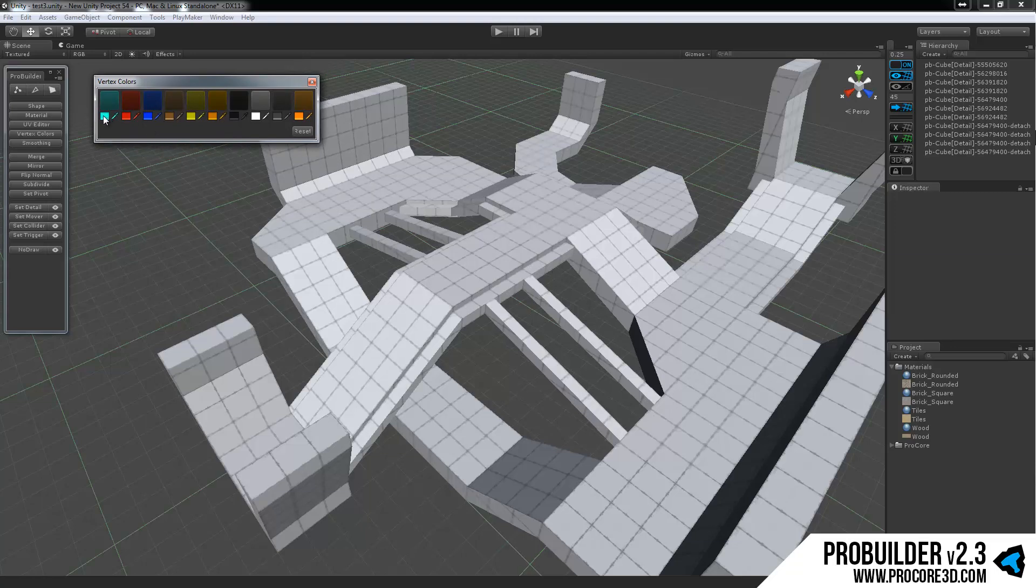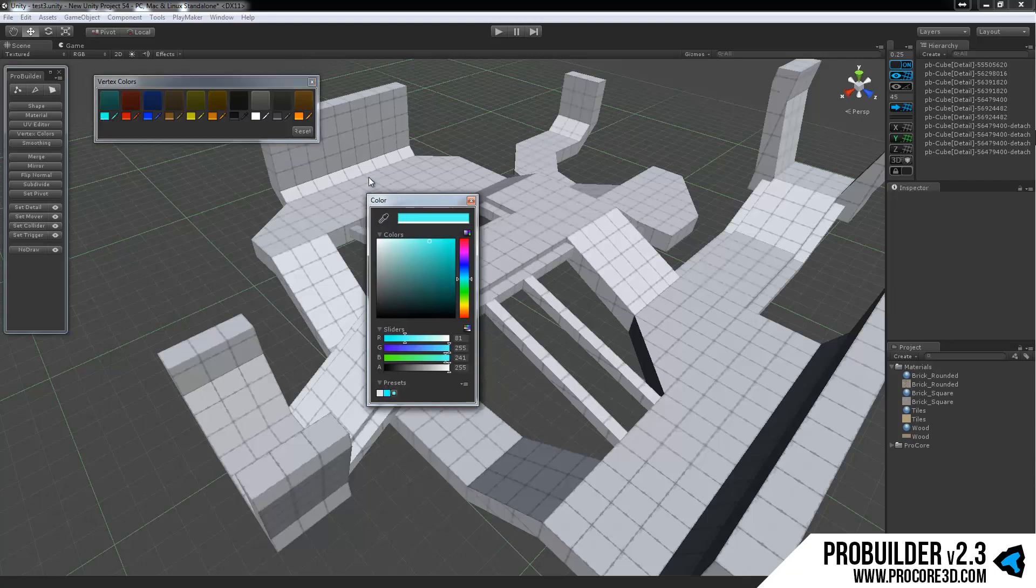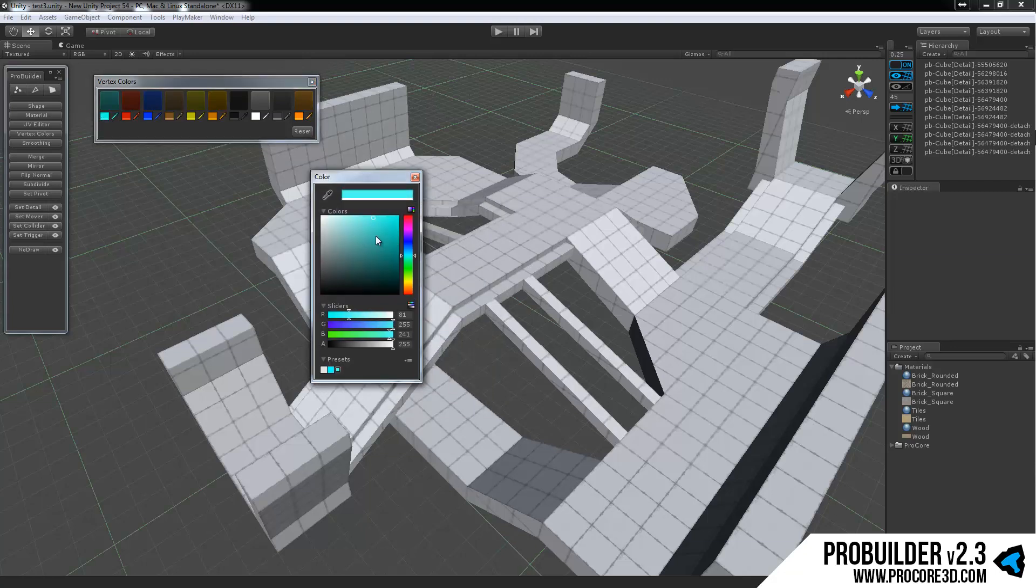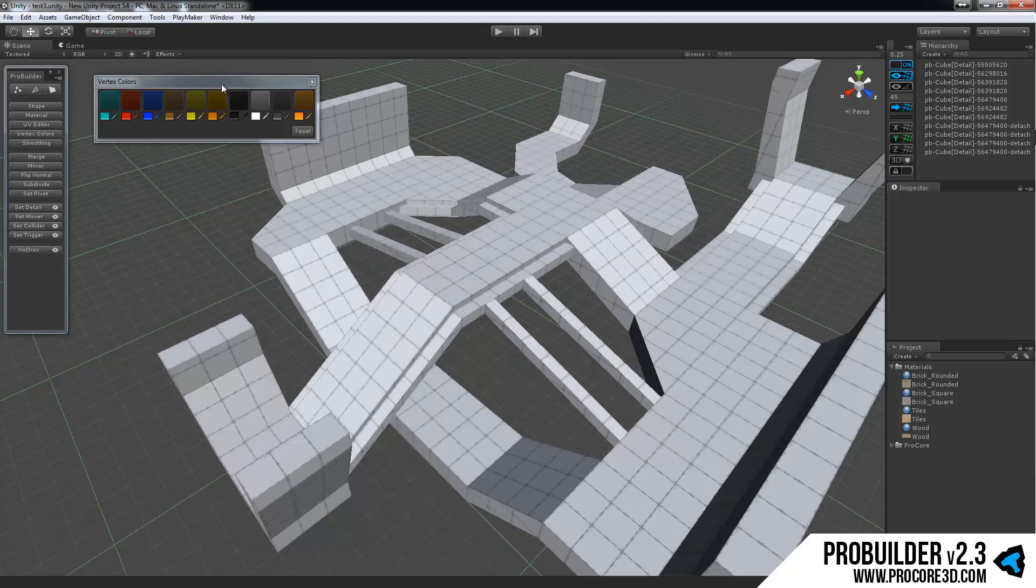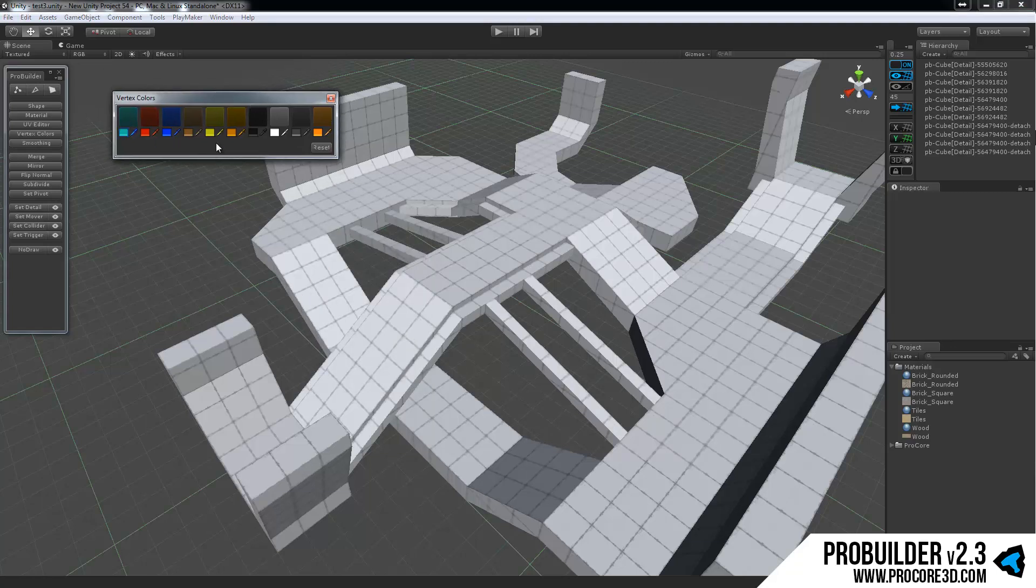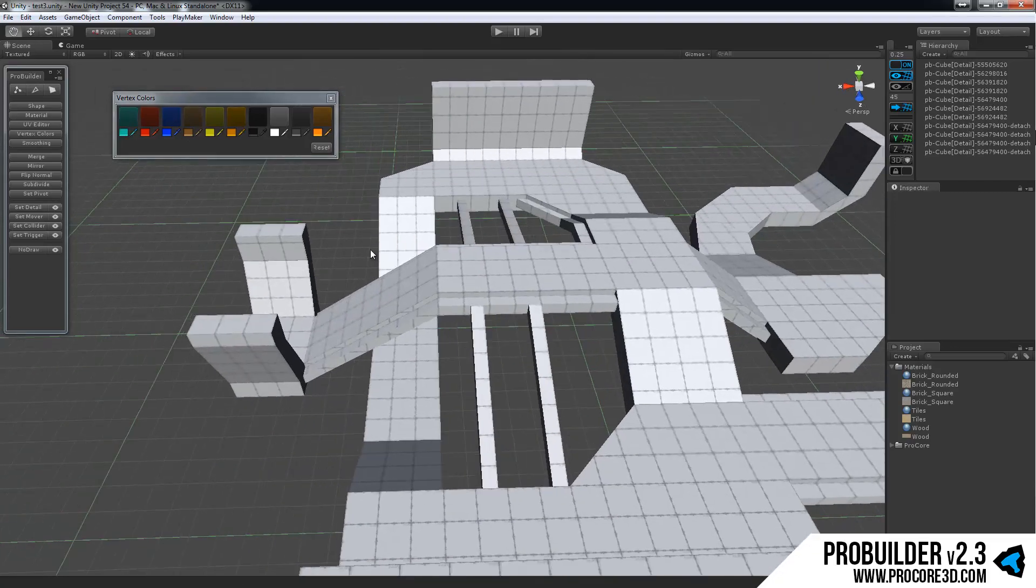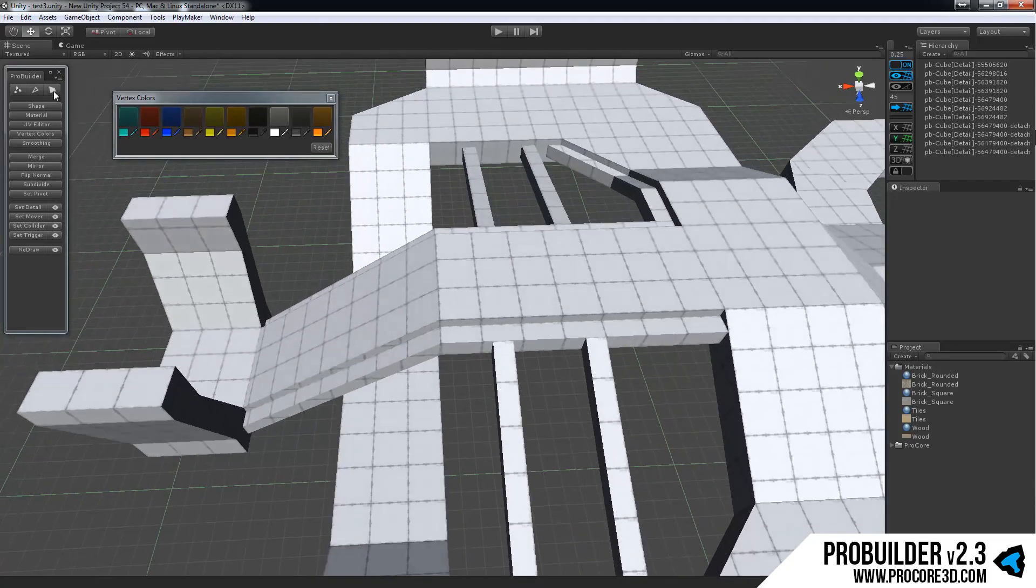So you can click on the color picker down on the bottom beneath each color button and choose and set a color that you'd like for each and go through just the same. Once you have those set however you'd like, you can begin applying them to the model.